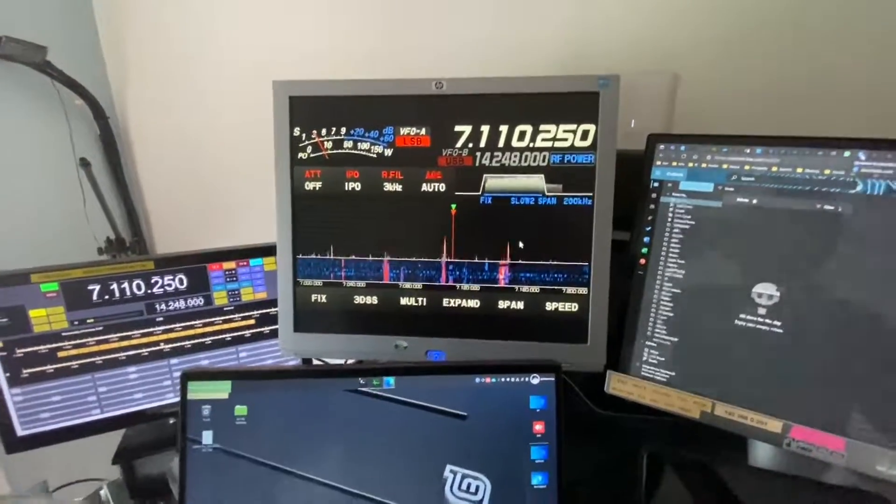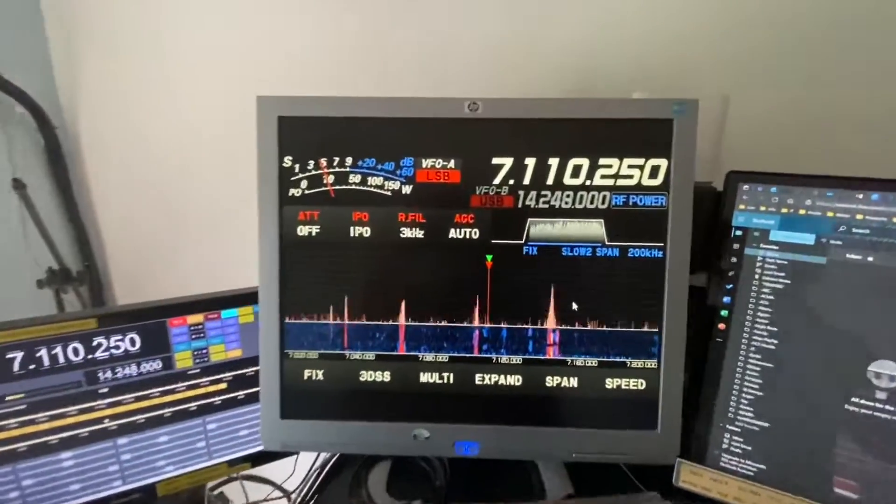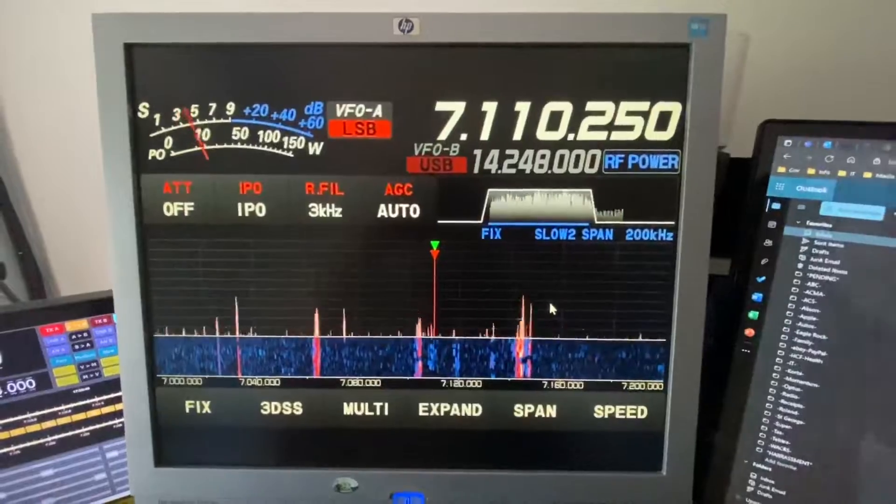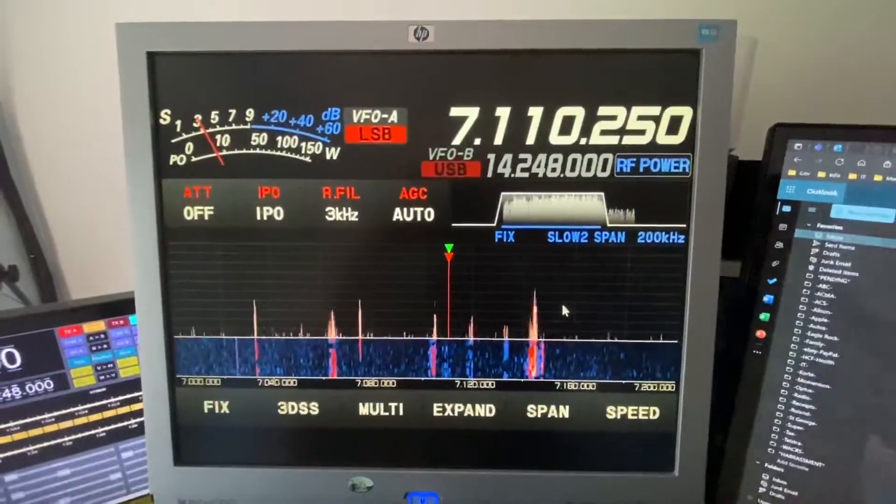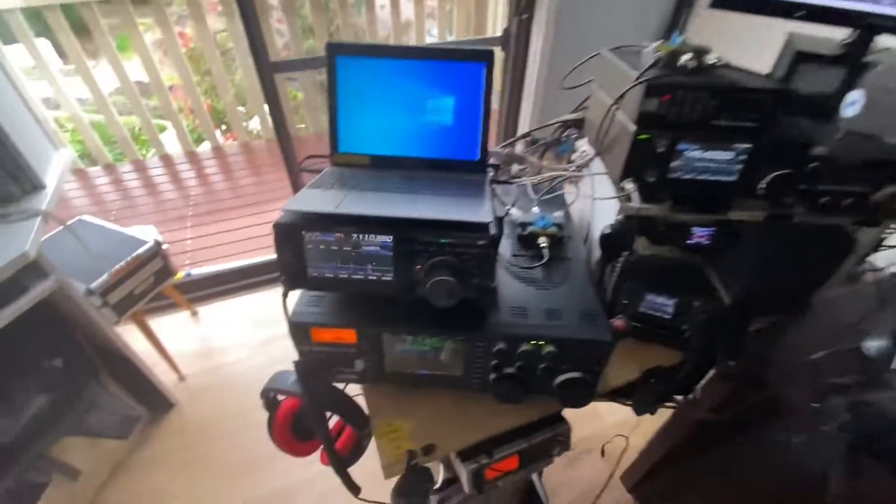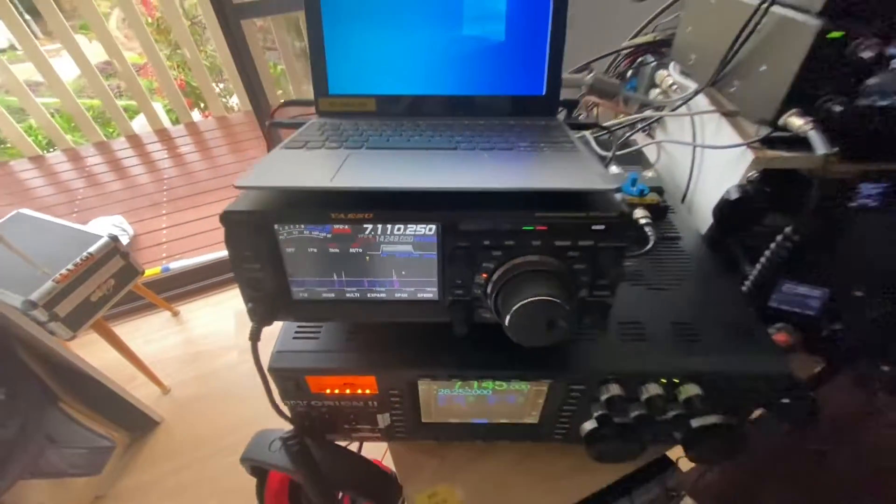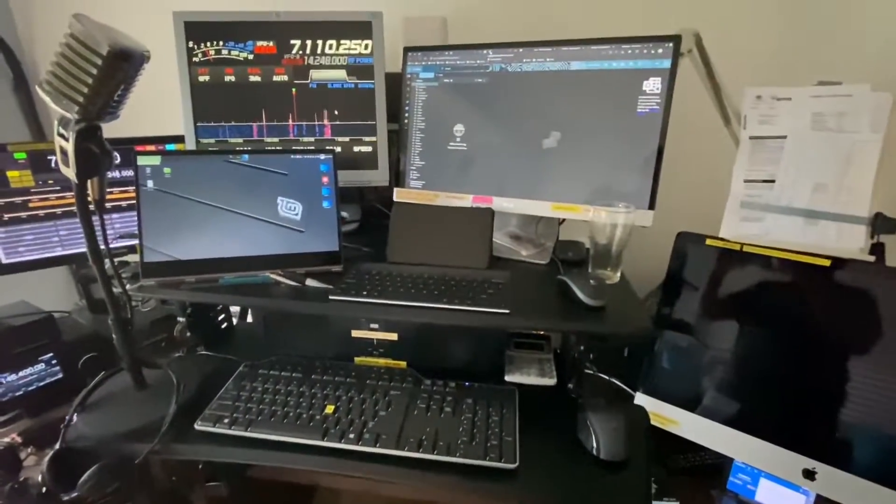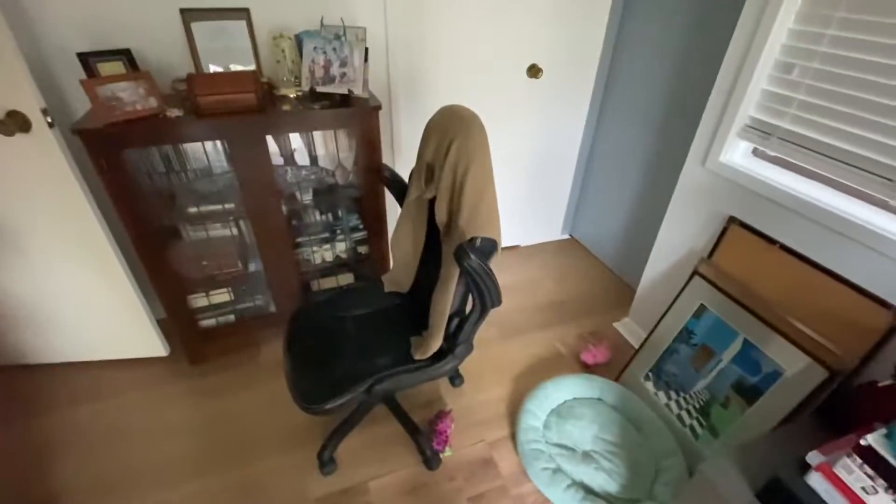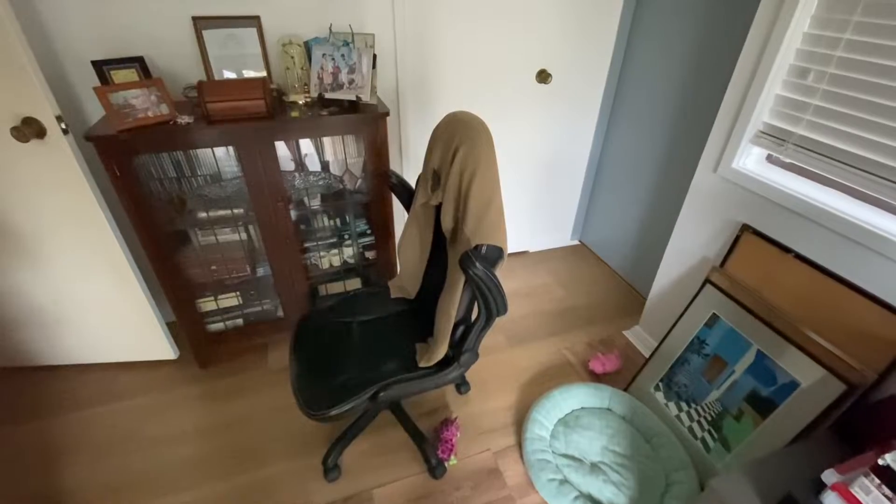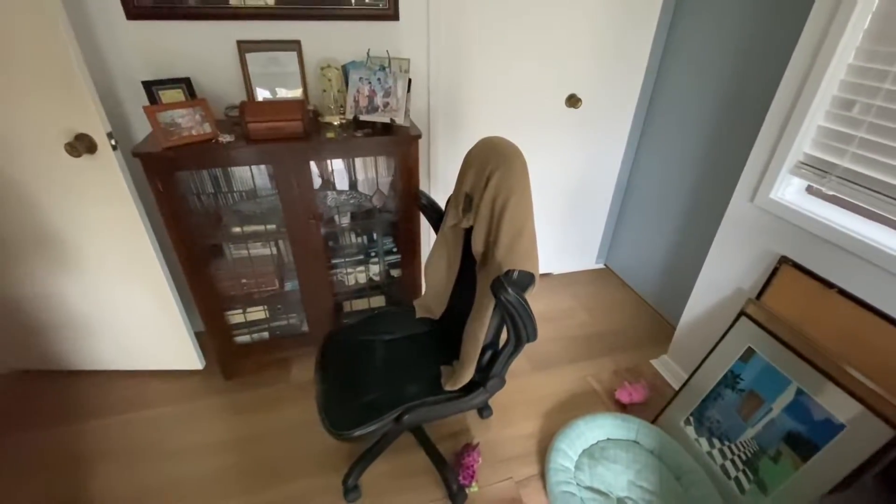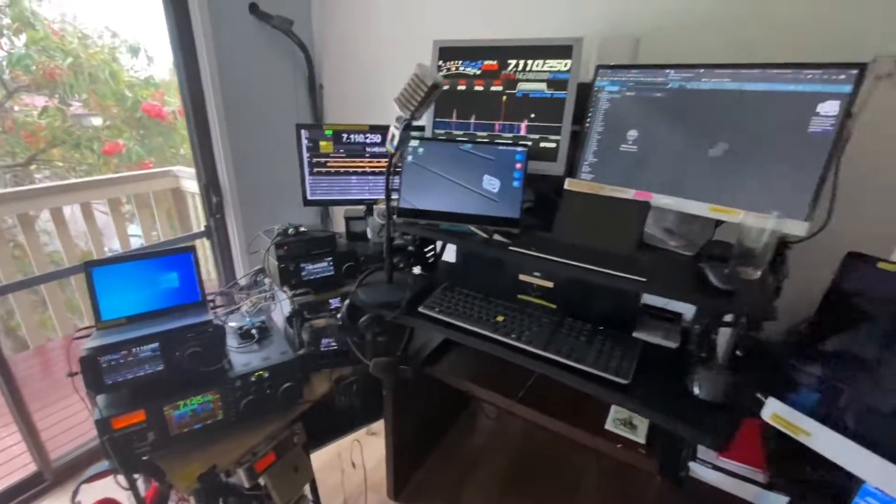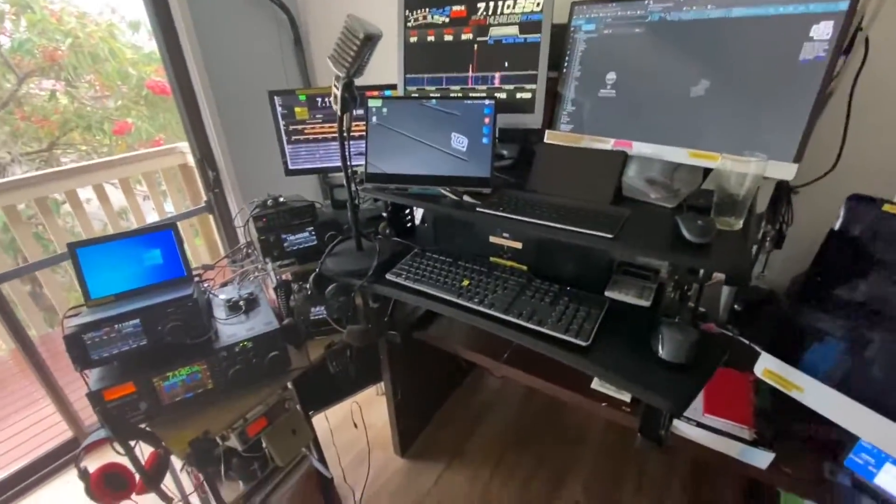Quick video, so this is the external monitor connected to an FT DX 10 which is down here. At the moment I'm just working in a standing position. I find that if I sit in that thing for too long it just becomes unhealthy.